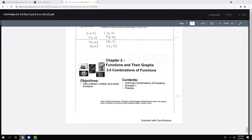Today we're going to talk about section 2.6. It's not super long. There is more stuff in this section, but we're only doing part A for this unit. When we get to the next unit, we'll do the other part.